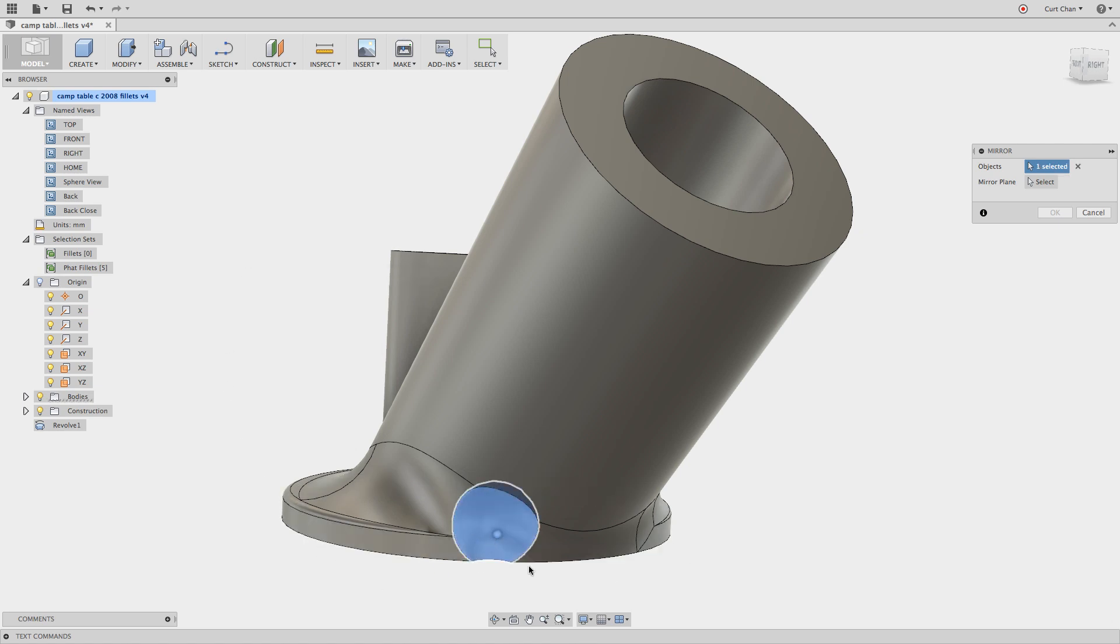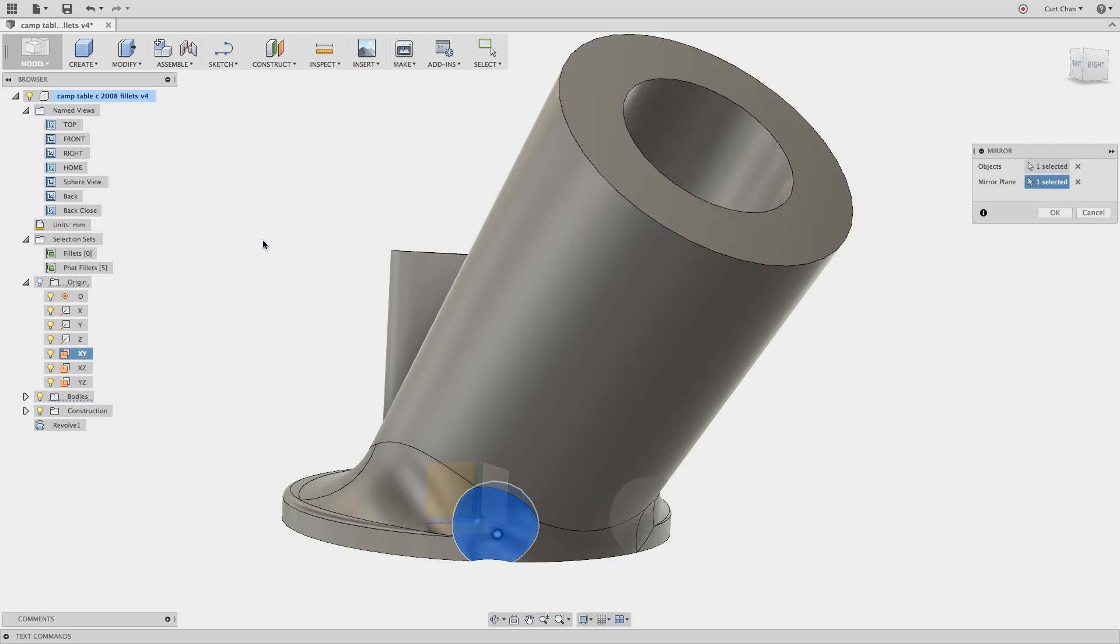and then the plane I want to be along is going to be along the XY. Right click, say OK and then there we have the sphere mirrored on the opposite side.